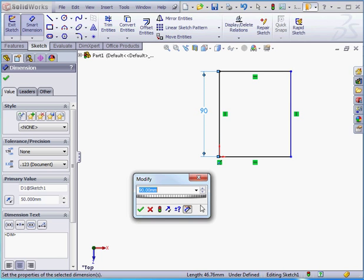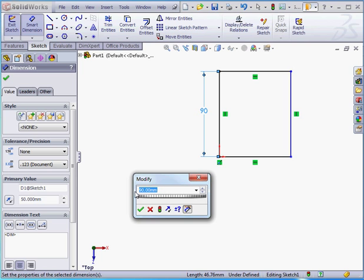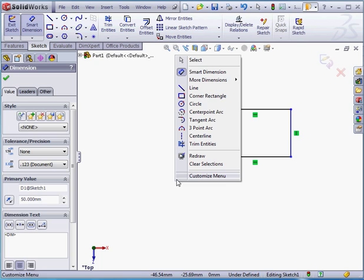The last option lets us mark dimensions that are imported into a drawing. Let's enter a value of 50mm, and accept. Right-click and select to close the dimension tool.